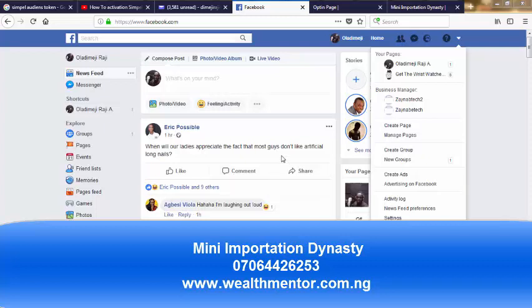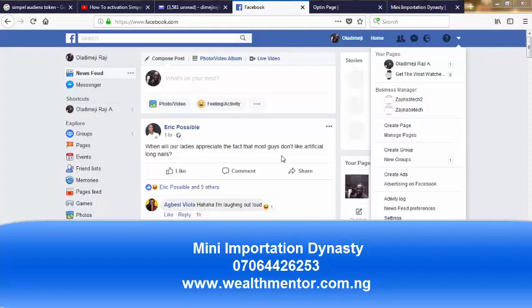Alright guys, welcome. In this video, I'm going to explain to you how you can install Facebook Pixel on your WordPress site and your sales page.